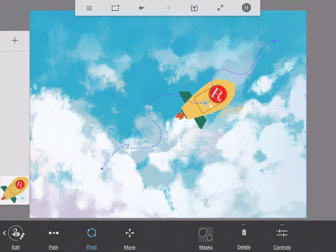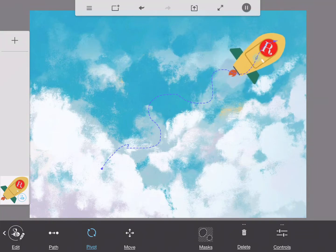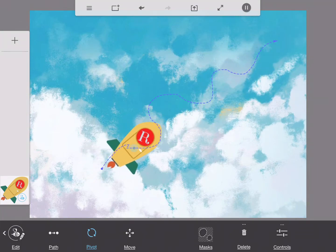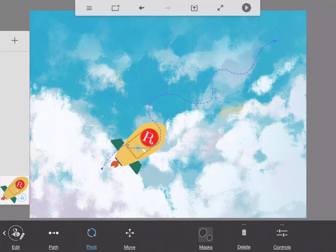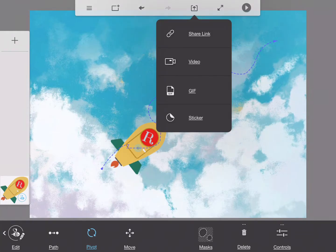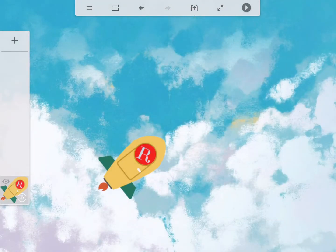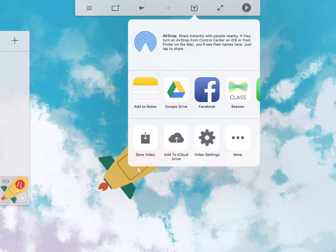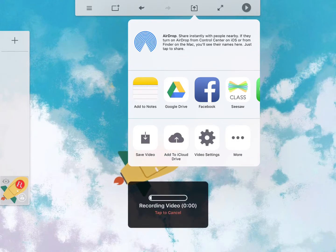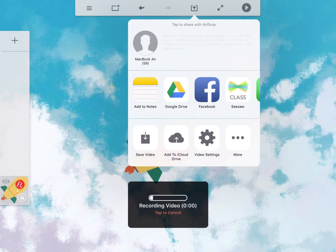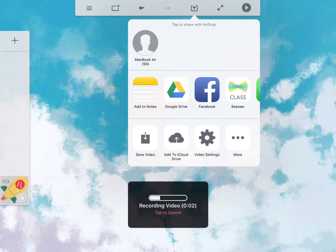And all I need to do there is actually then export that as a movie file at the end. So I can actually do that really, really easy. I'll just save that as a video file. Let's save that video there. It might take a little while to do.